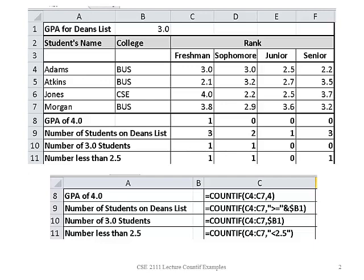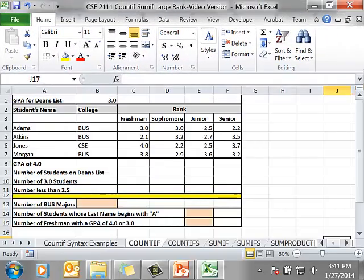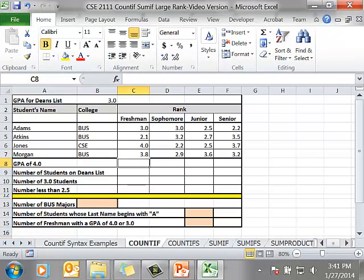We are going to use this spreadsheet for some examples on the count if function. You can follow along with your PowerPoint. I'm going to use a spreadsheet. I'm clicking on cell C8 and in this case I want to count the number of students that have a GPA of 4.